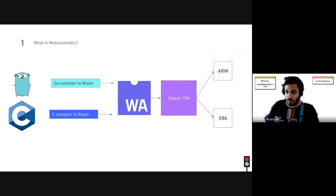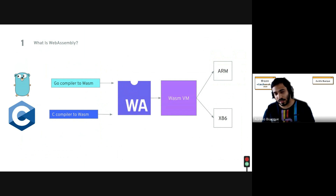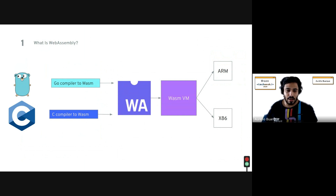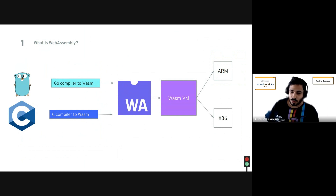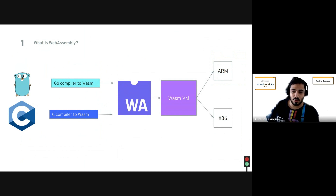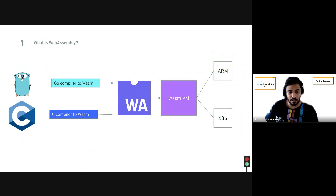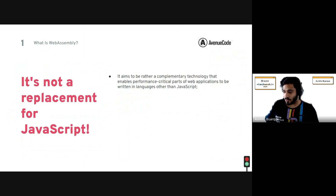To summarize how the process fully works: you write code in Go, Rust, or C as you normally would, compile it, and generate a .wasm file. That file is loaded into the WebAssembly VM, which translates it to machine code — either ARM or x86 — depending on the device the user is running your web app on.